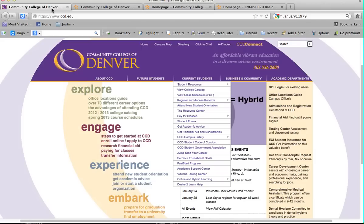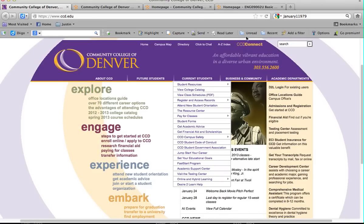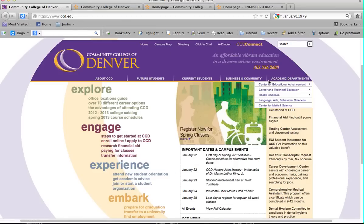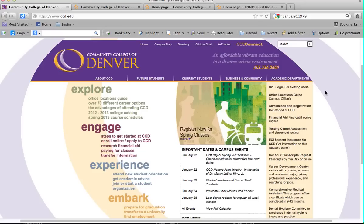To start off, you can access Desire2Learn through a couple of ways. If you log in to your CCD Connect through the CCD website, www.ccd.edu, you can click on CCD Connect login and they'll have a direct login. You can also click on the D2L login right here and that'll take you directly there as well.